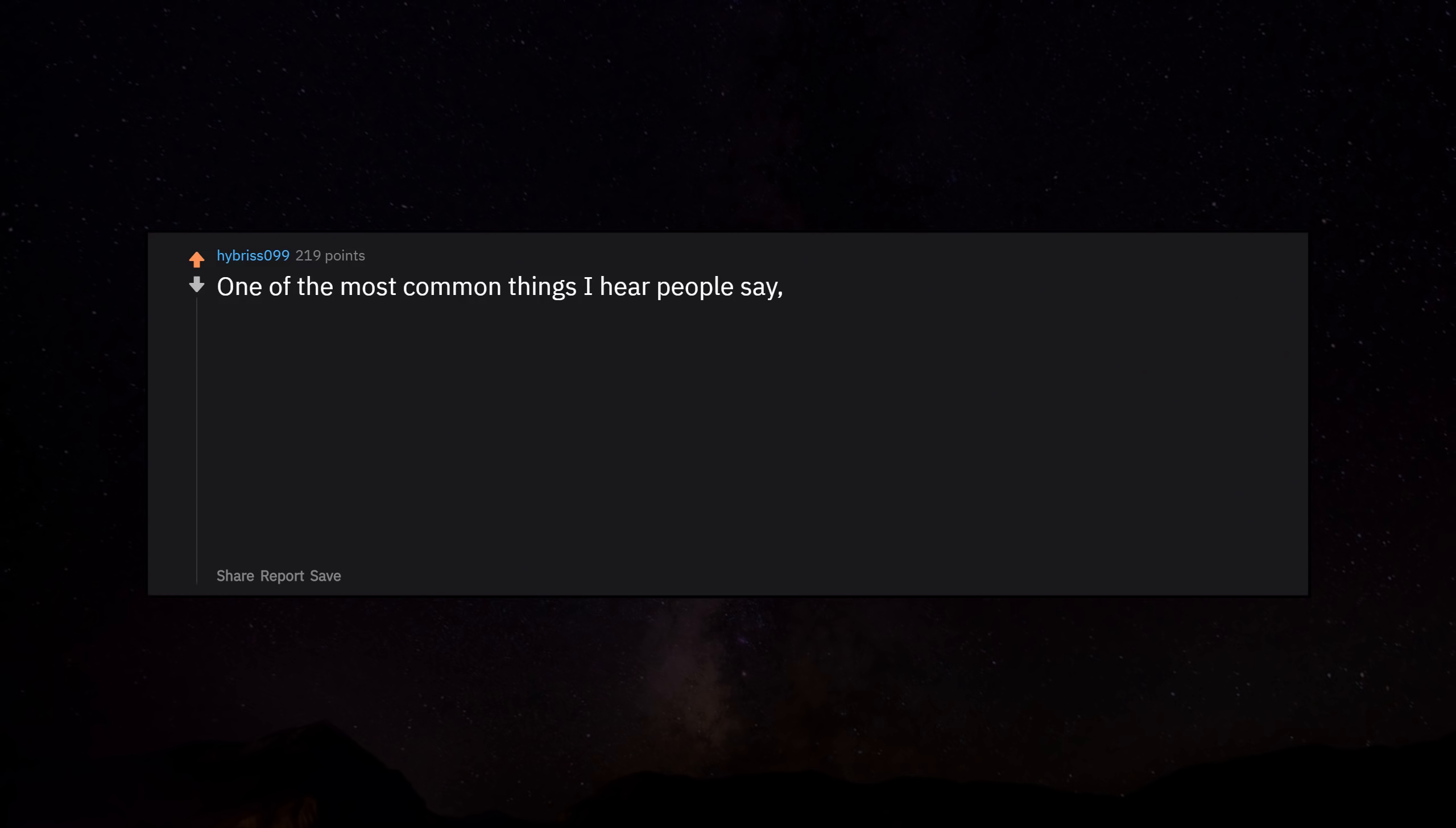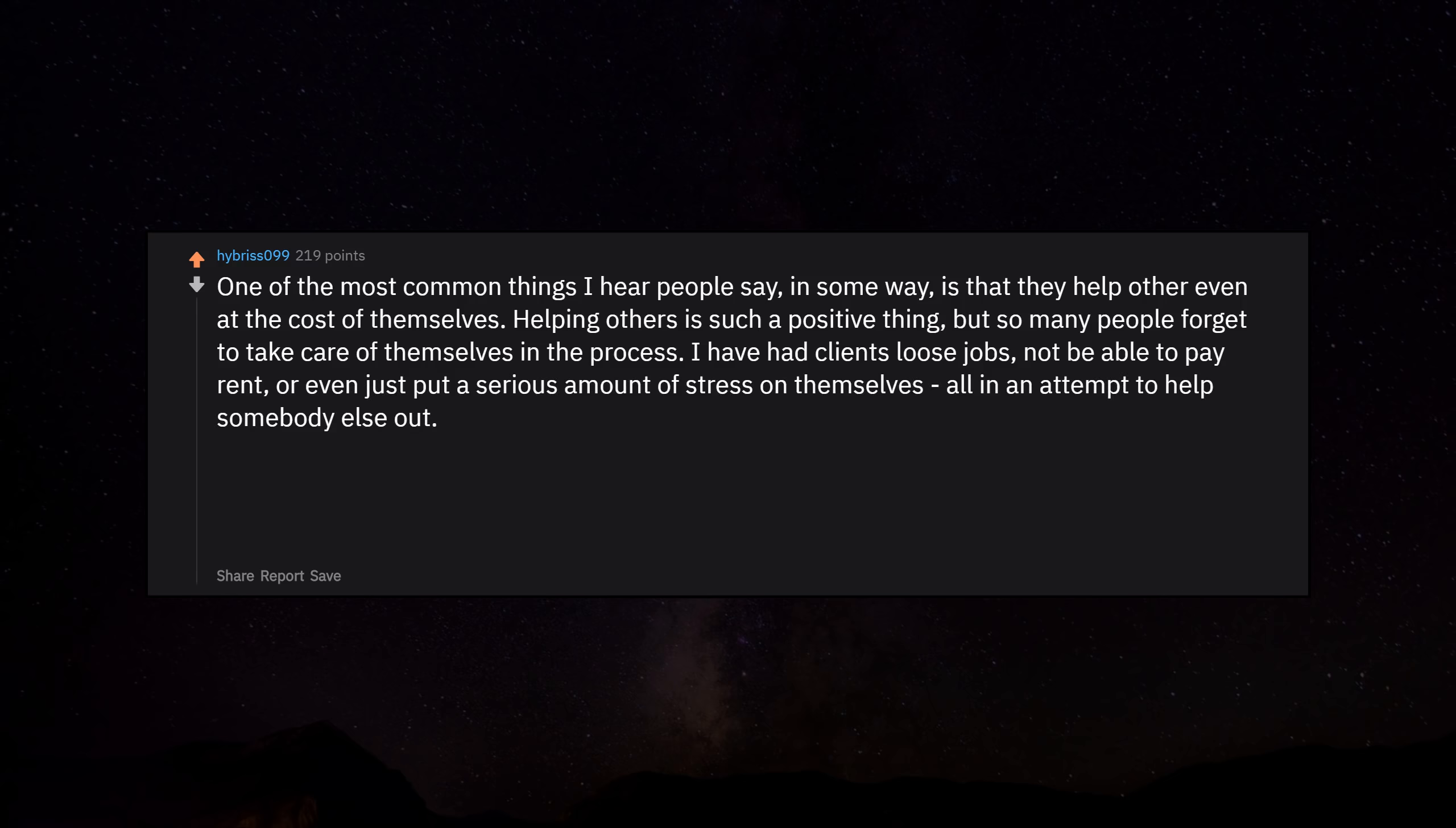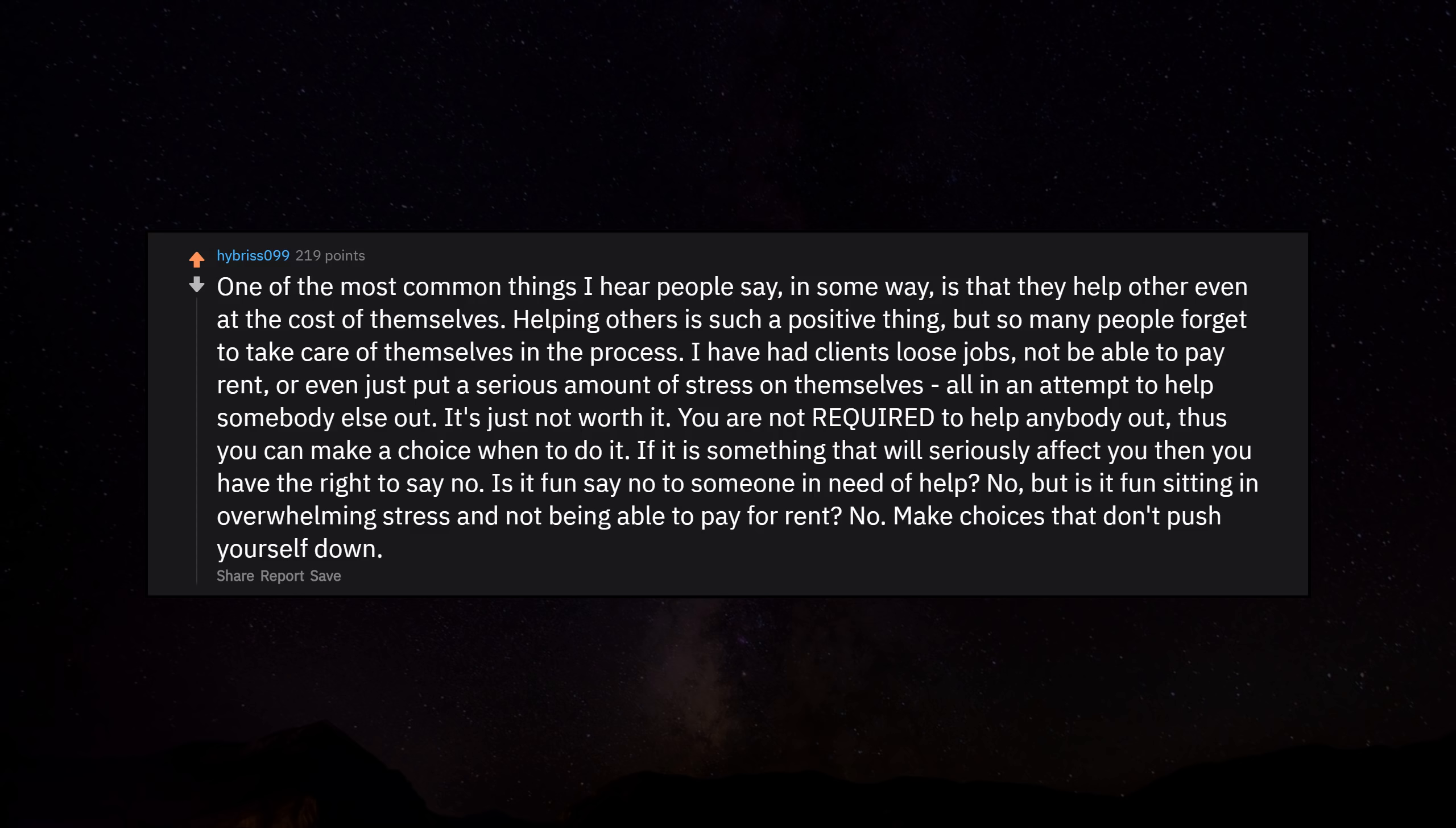One of the most common things I hear people say, in some way, is that they help others even at the cost of themselves. Helping others is such a positive thing, but so many people forget to take care of themselves in the process. I have had clients lose jobs, not be able to pay rent, or even just put a serious amount of stress on themselves, all in an attempt to help somebody else out. It's just not worth it. You are not required to help anybody out. If it is something that will seriously affect you then you have the right to say no. Make choices that don't push yourself down. People understand that and respect it more than you would think.